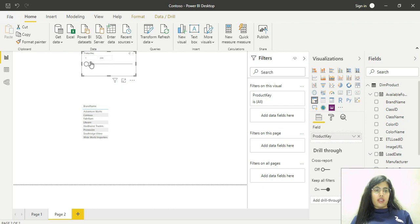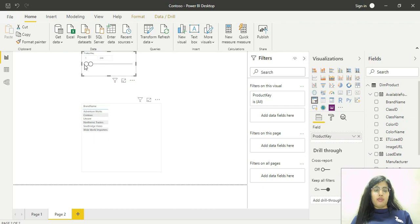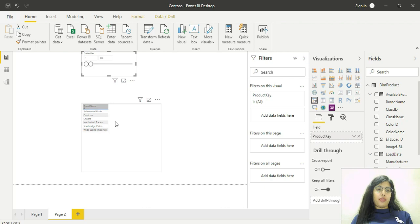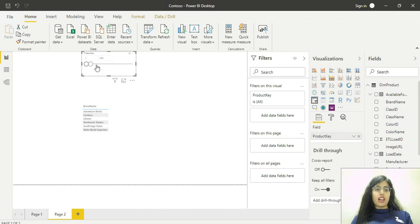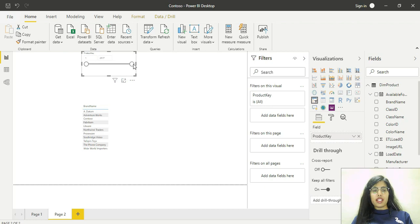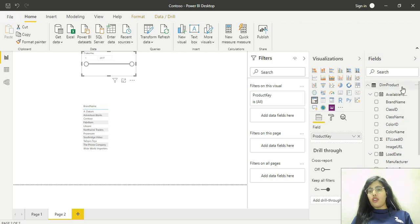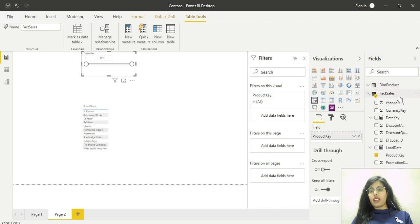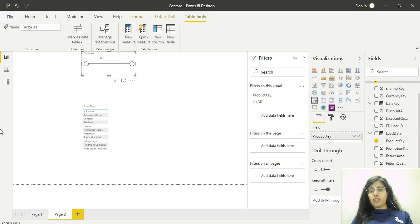If I decrease the range of product keys, the brand names also decrease. If I increase this range, the number of brand names also increases. Now I can also bring sales amount from here.